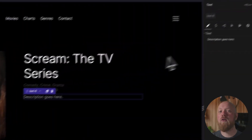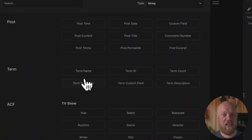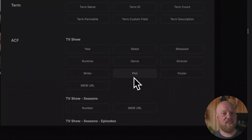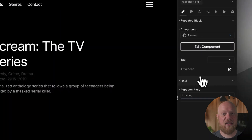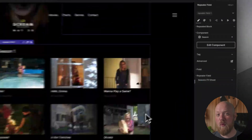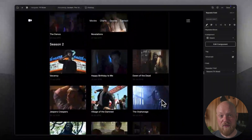Oxygen also includes powerful dynamic data features, including integrations with Advanced Custom Fields and MetaBox, as well as support for repeater fields.